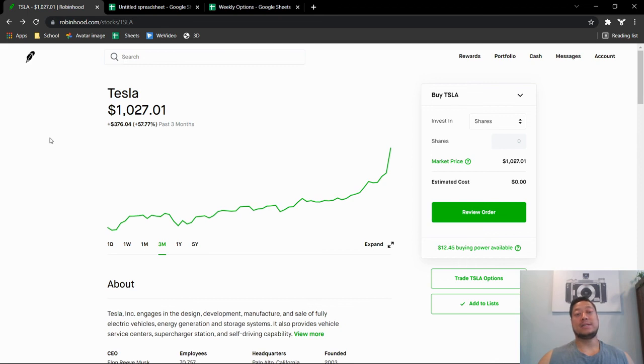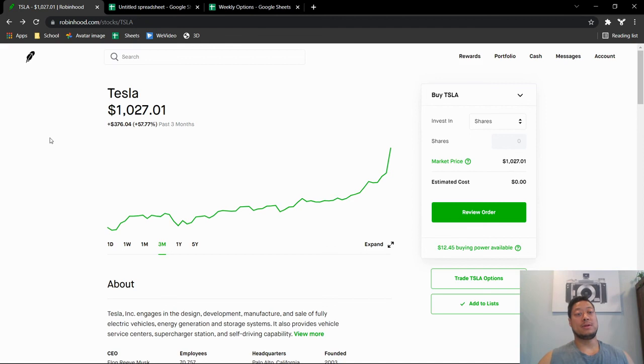markets are looking. Let's see if there's any type of new news with Tesla. So thank you guys for watching, definitely hit the like and subscribe, let me know what you think. Thank you guys, have a wonderful day.